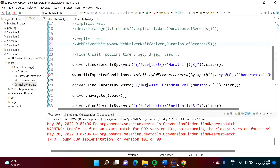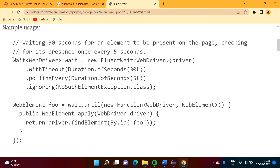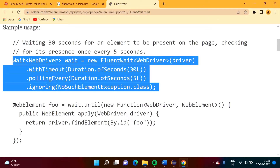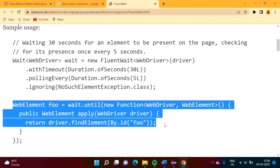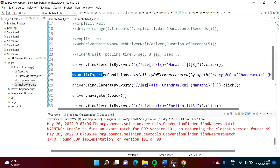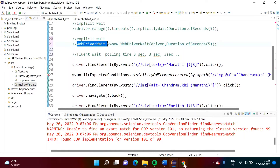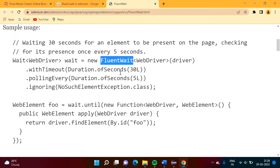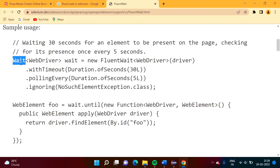In explicit wait, there are two steps: first, we create an object, and then wherever we need to check visibility of a web element, we write the code. Similarly, here there are two steps. This is the first step — we have to create one object. In explicit wait, we created an object of the WebDriverWait class. In fluent wait, we take help of the FluentWait class. Wait is an interface, and whatever methods are there in the Wait interface, these methods are implemented by the FluentWait class.